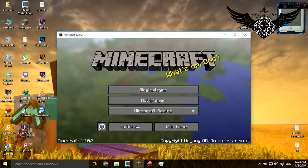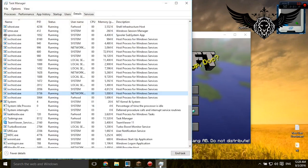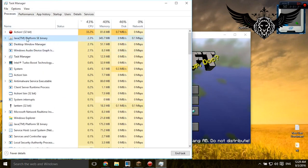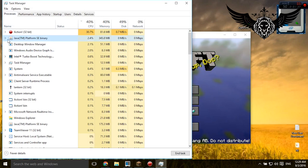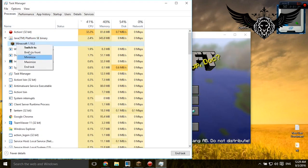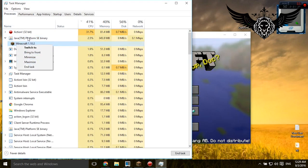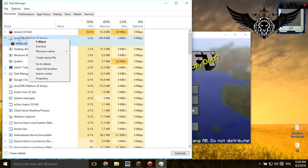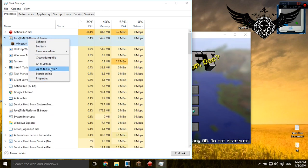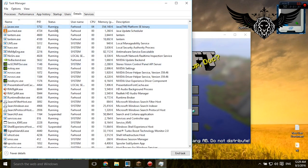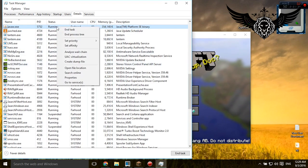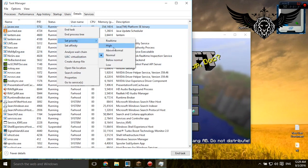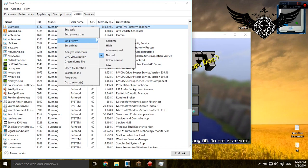Alright, so after that, the next thing you need to do is go on your processes and search for Java. There it is. As you can see, Minecraft is underneath it. Simply right-click on it and go to details, and from here set the priority to high.